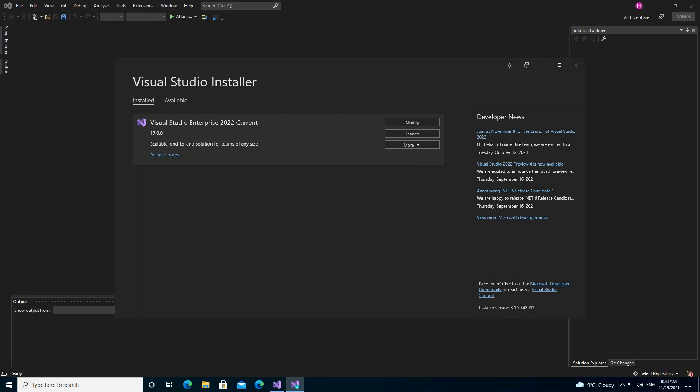Hello everyone, welcome back. In this video we will look at Blend for Visual Studio 2022. We will look at how we can download and install it, and also how we can create our first project inside Blend.